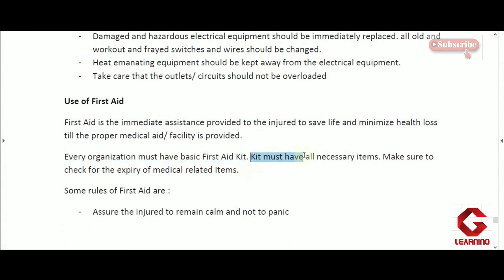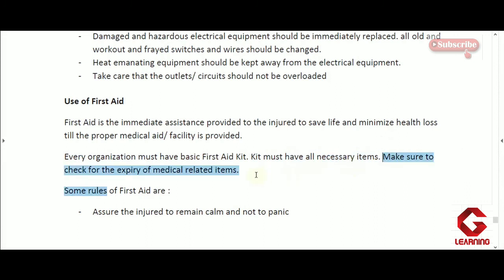In companies and organizations, a proper first aid kit must be available at each floor, containing all necessary items like scissors, bandages, Betadine, Dettol, and similar items. It is also the responsibility of the organization to regularly check the expiry dates of these medical items, because after expiry, medical items become poisonous and may adversely affect the injured person. Any expired items must be replaced immediately.